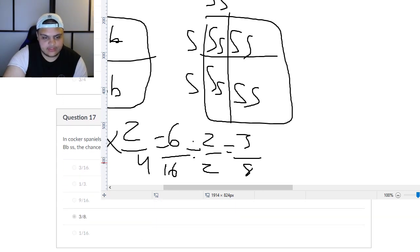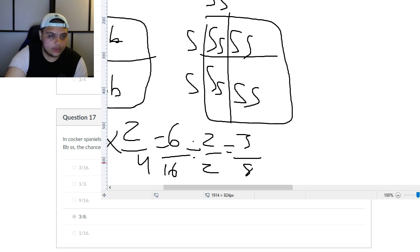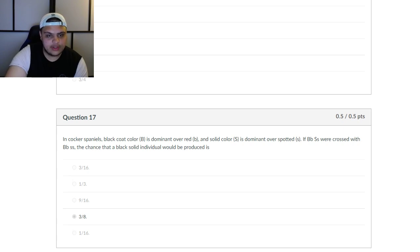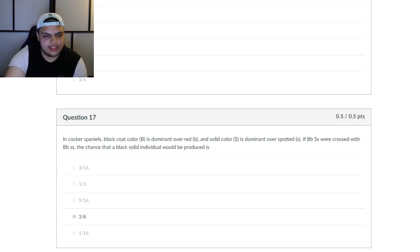That's going to be the last question for this. Hopefully this helped. If you have any questions, leave them down below. This is how you do dihybrid crosses in a different way than what may be considered typical.